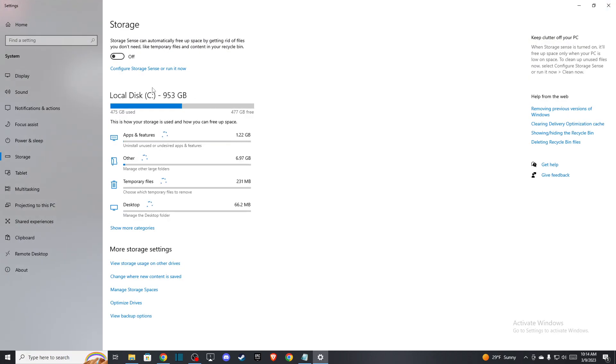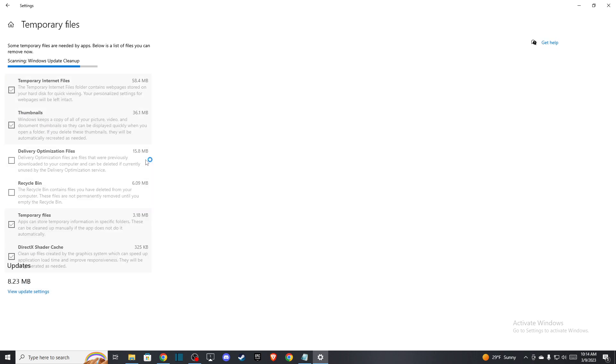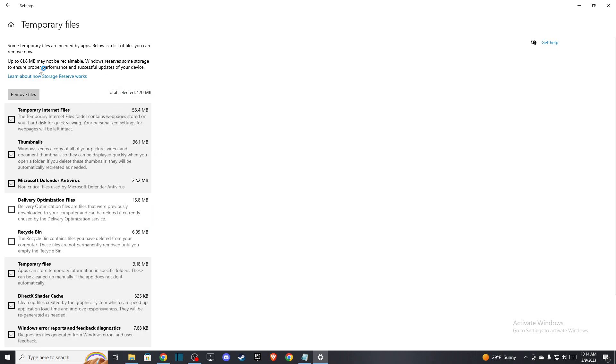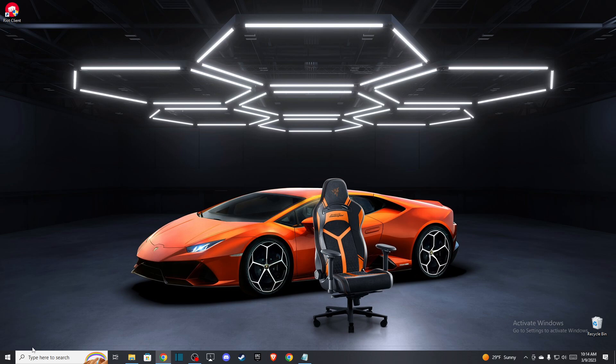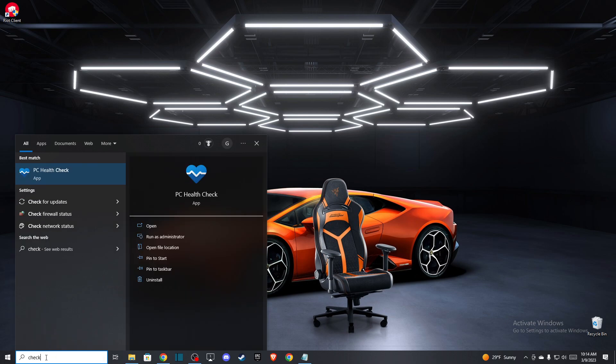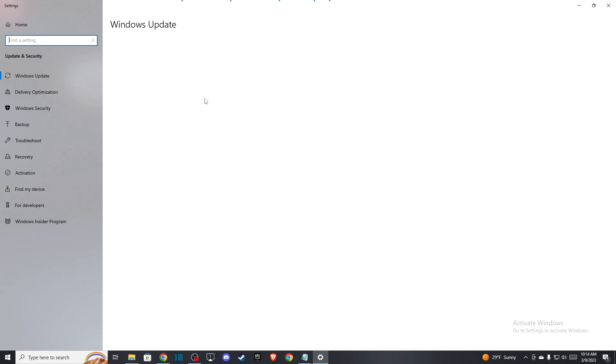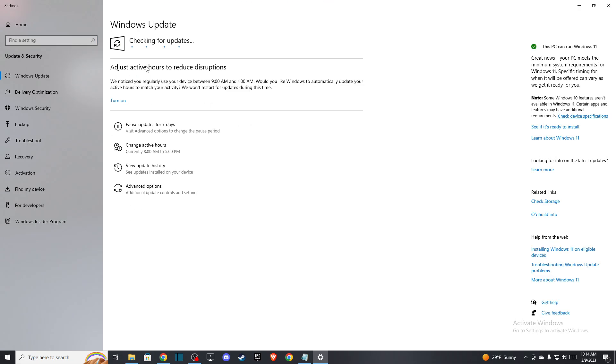Here you need to look for temporary files and delete them. As you can see here, it's scanning. Press remove files. After you do this, you need to update your OS to the latest version, so on search just look for 'check for updates' and then press check for updates.